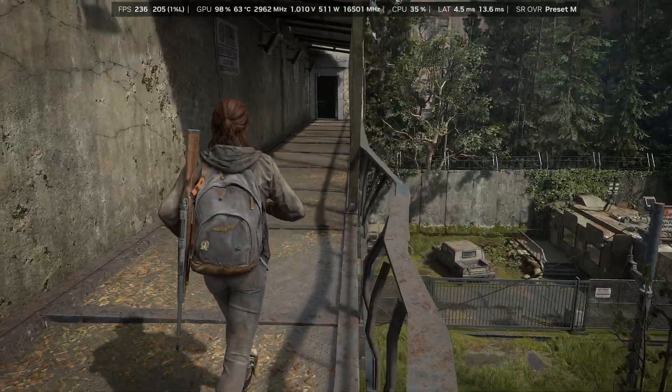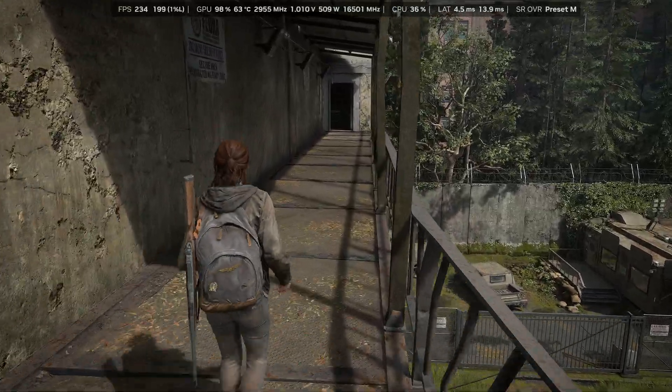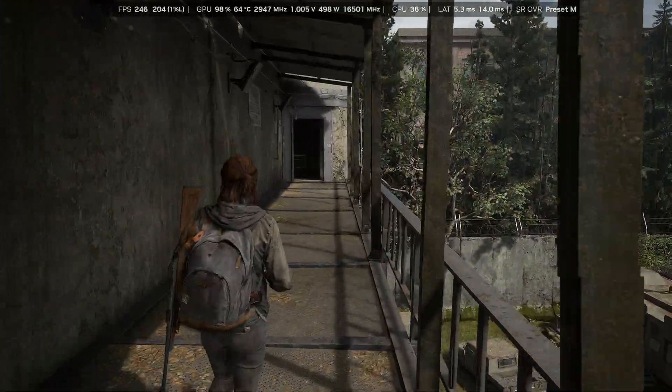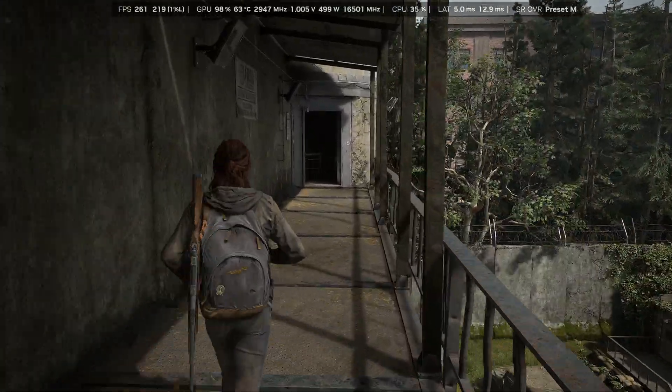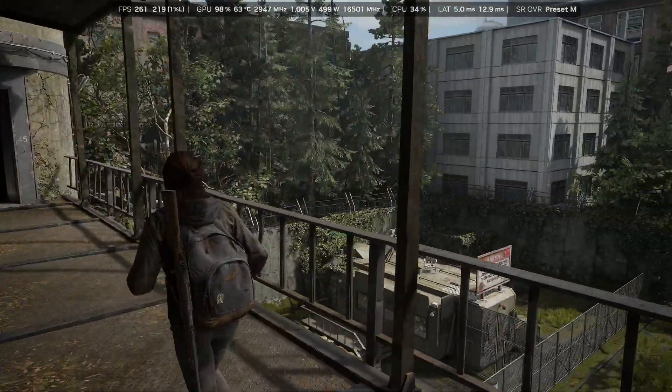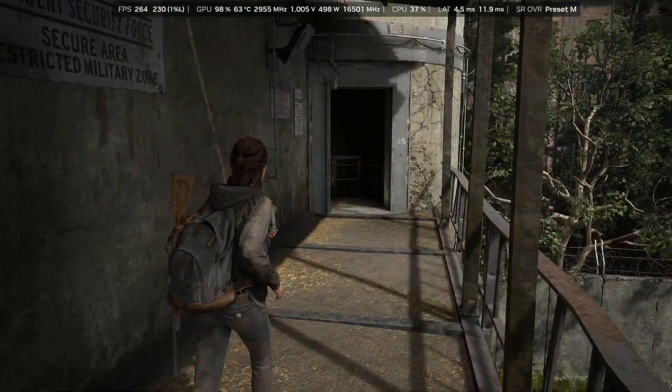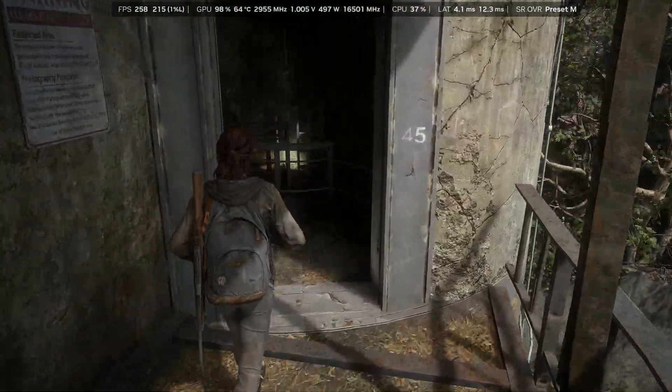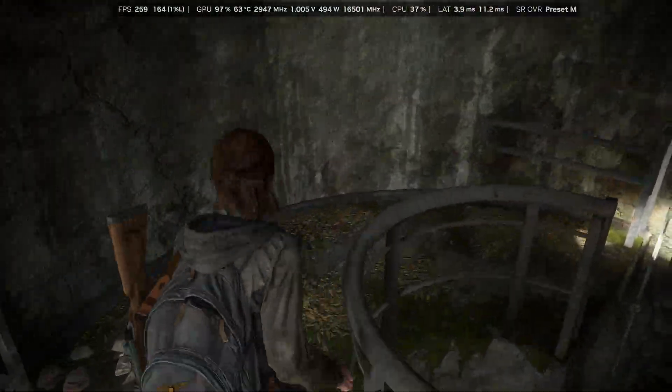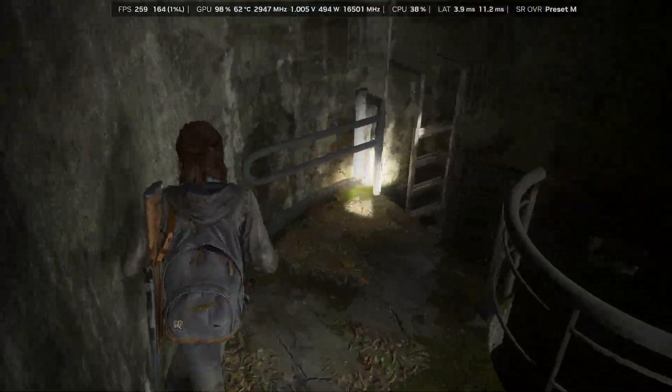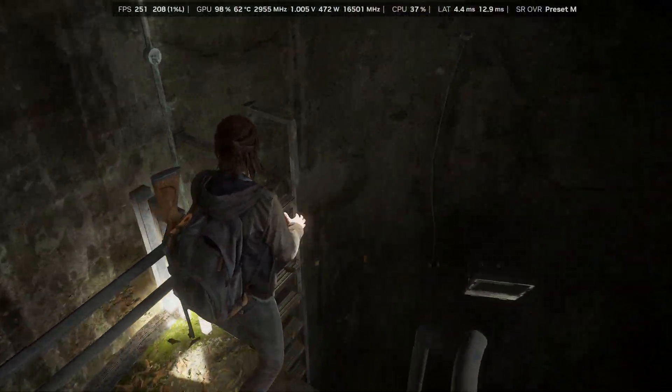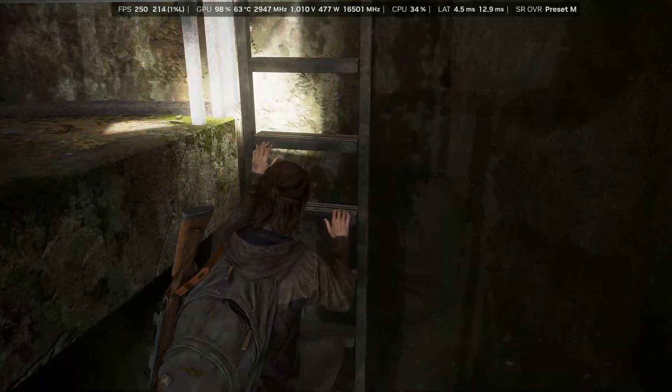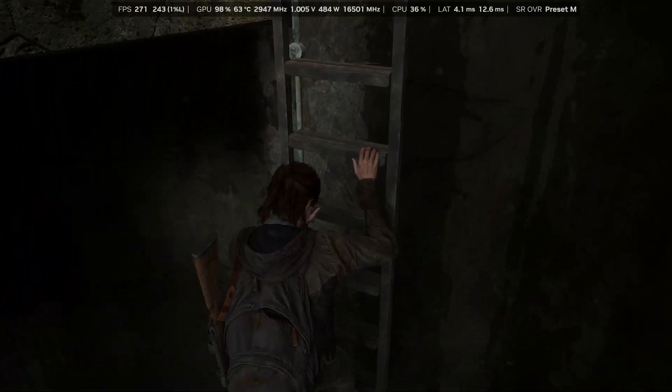And the performance is just insane for this game. And it looks so good. I haven't actually tried DLSS 4.5 with this game yet, so this is me the first time seeing it. And honestly, it's so close to native now. It's actually ridiculous.